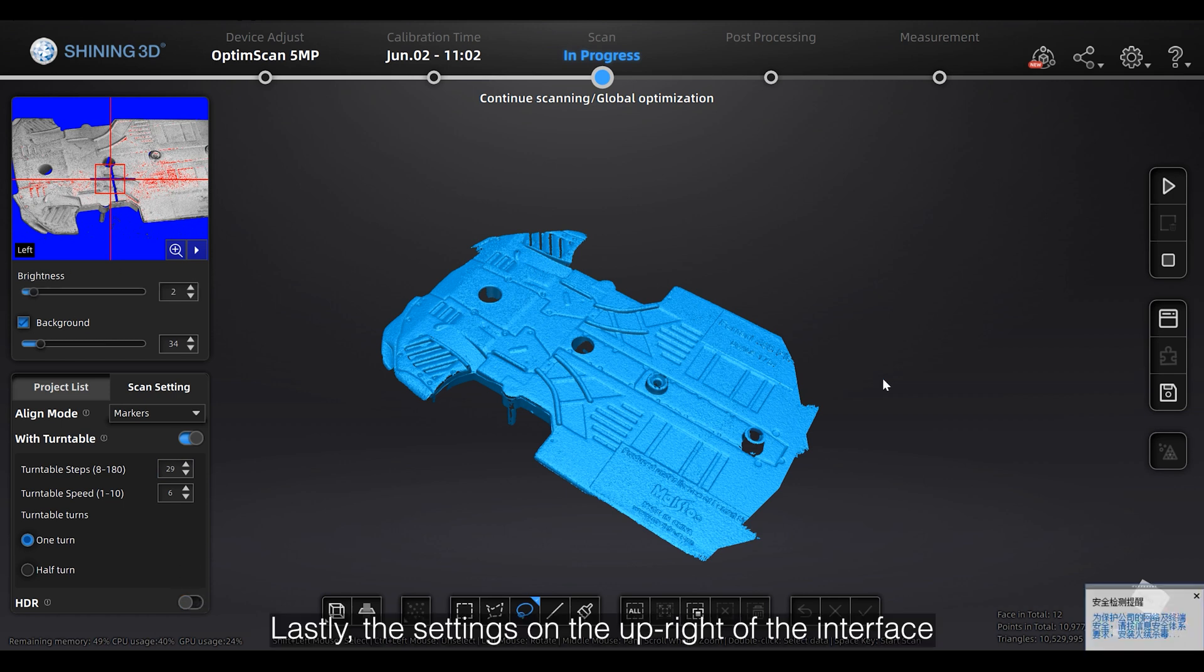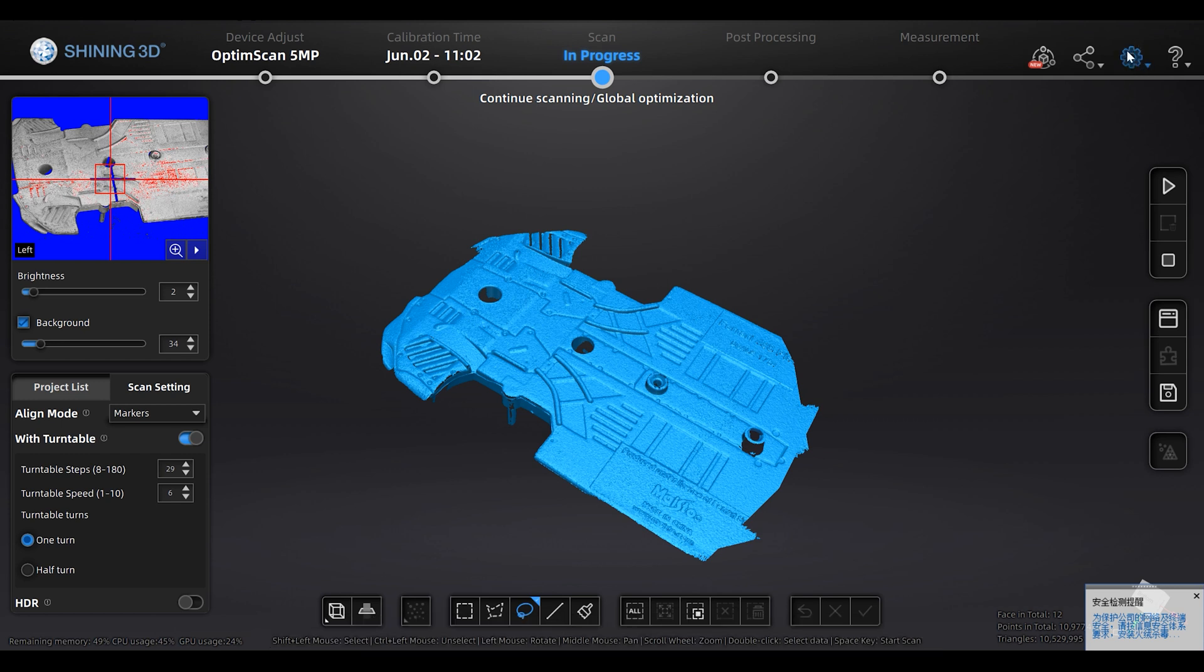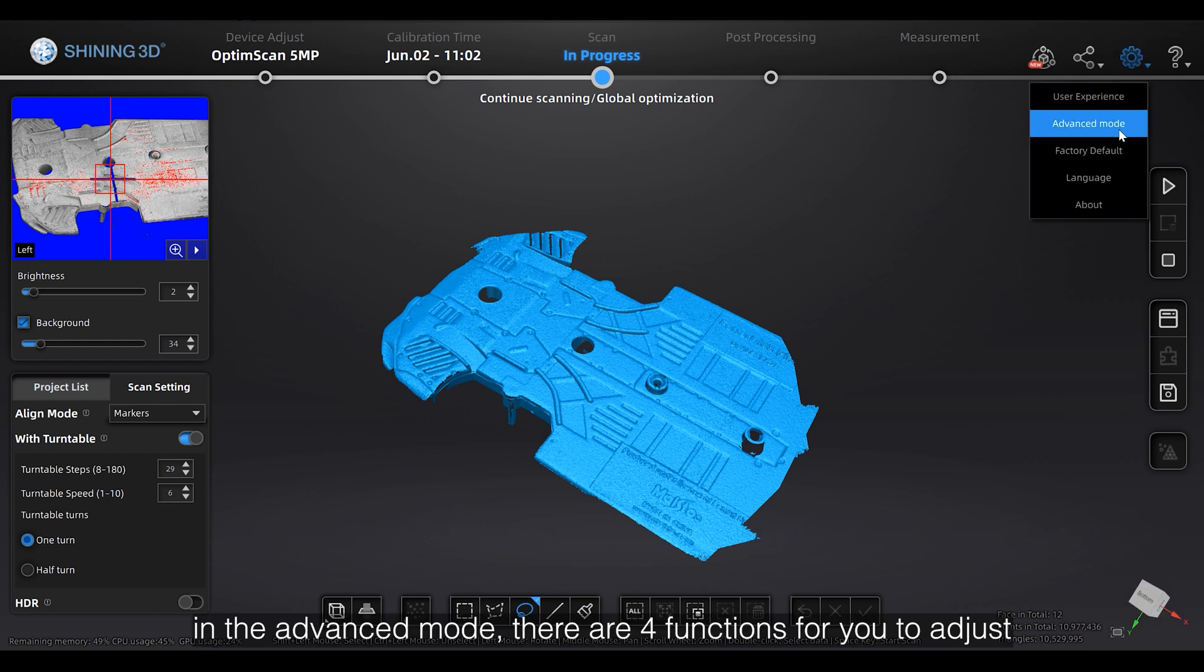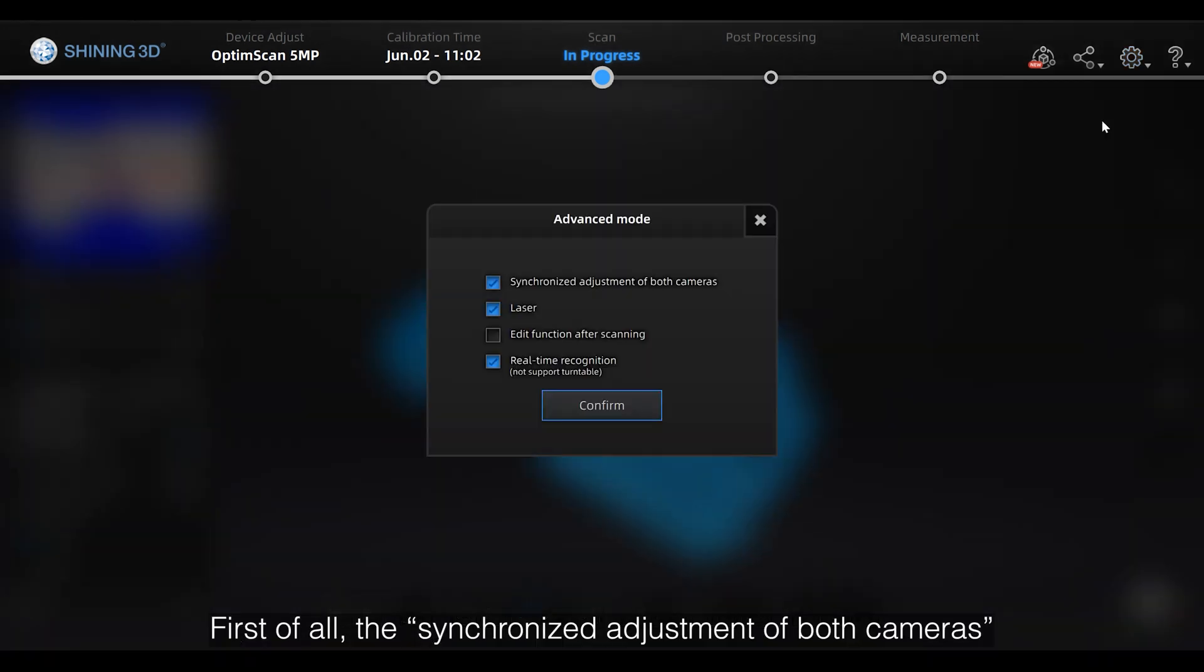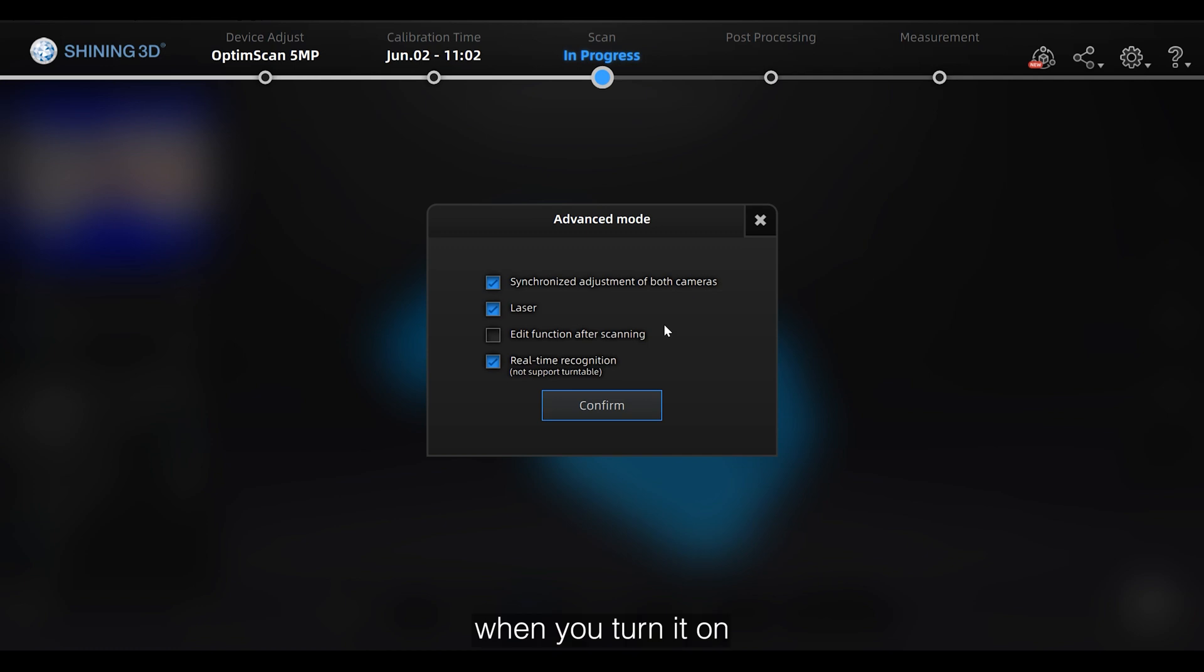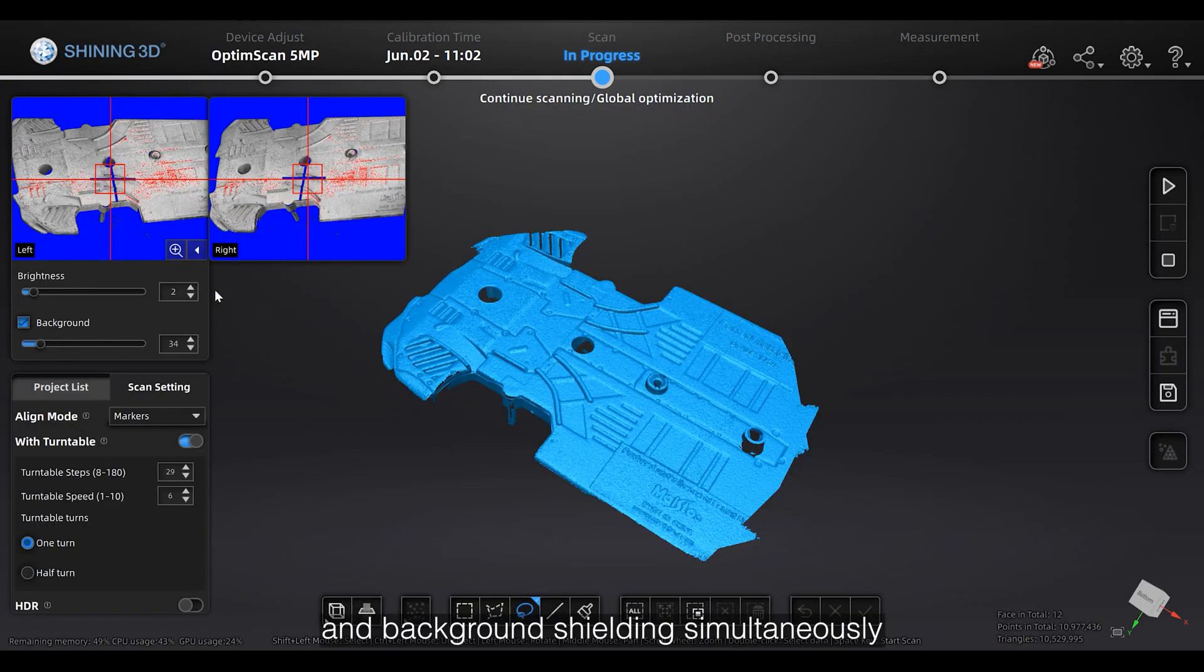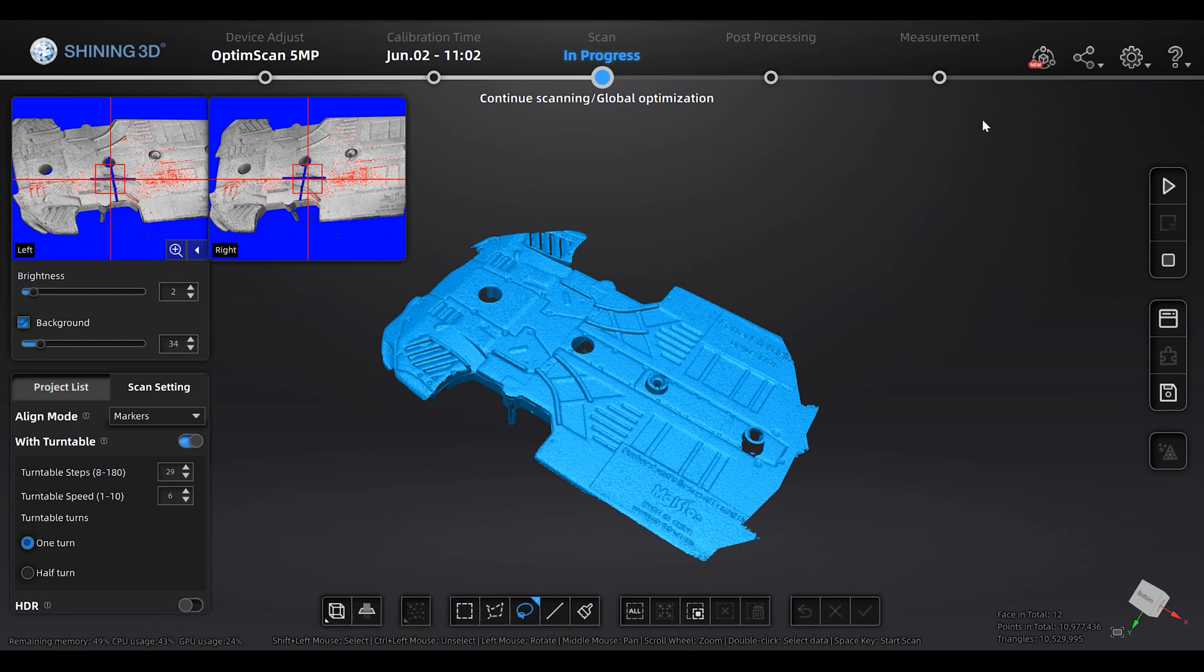Lastly, the setting on the upright of the interface. In Advanced mode, there are four functions for you to adjust. First of all, the synchronized adjustment of both cameras. When you turn it on, you can adjust the brightness and background shielding simultaneously.